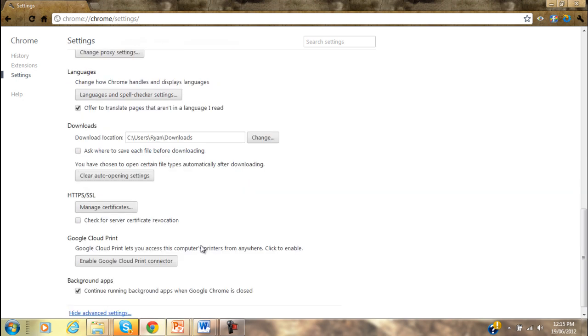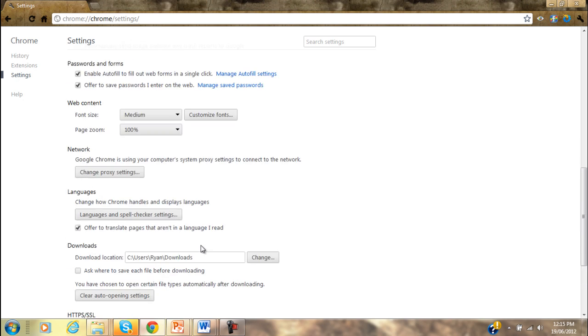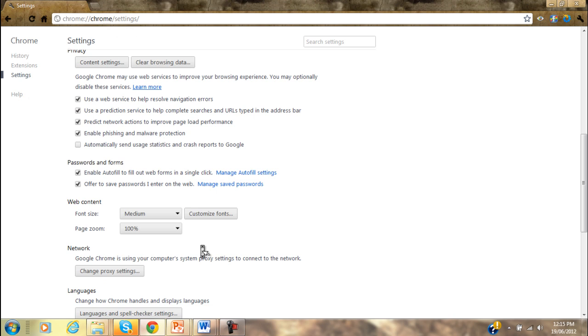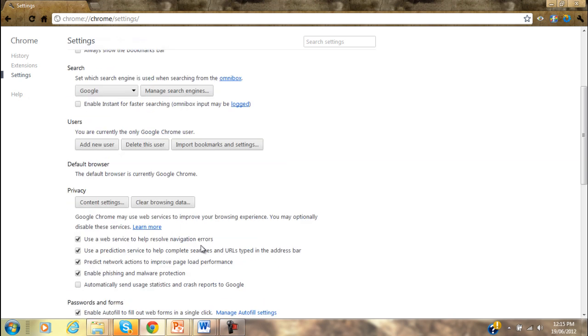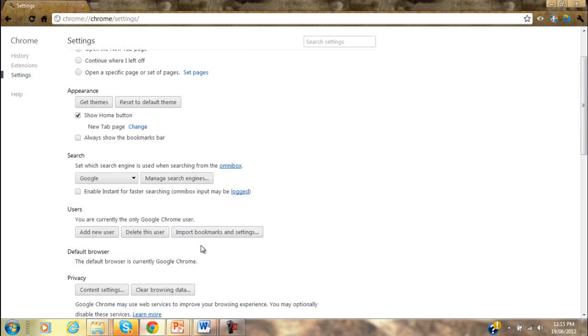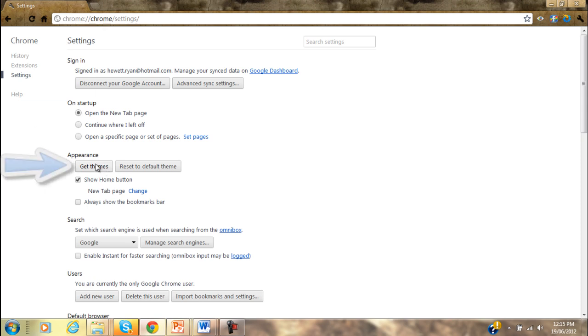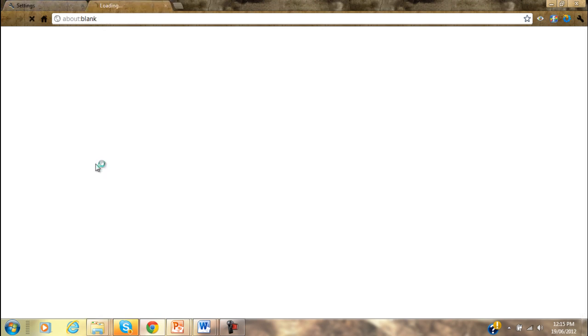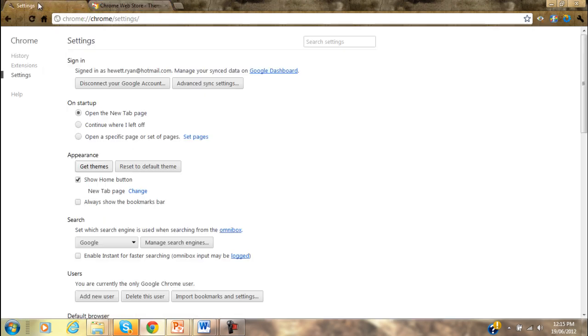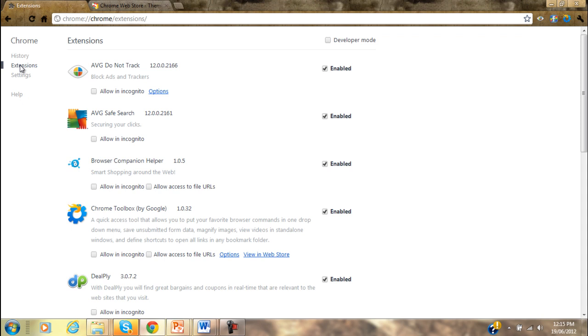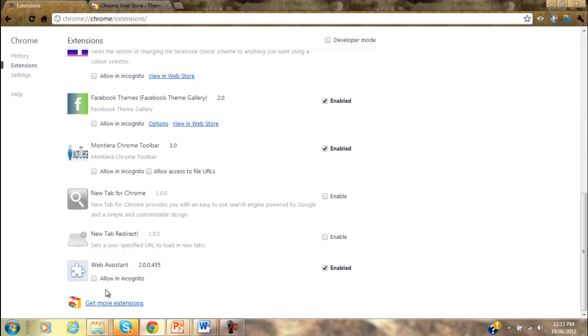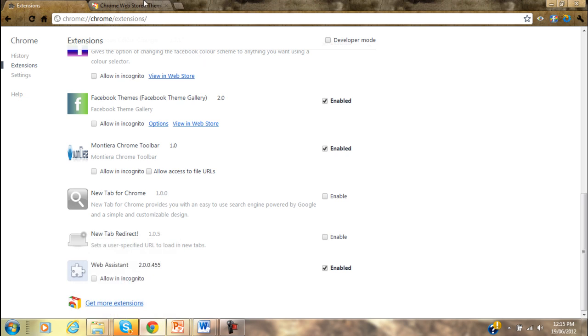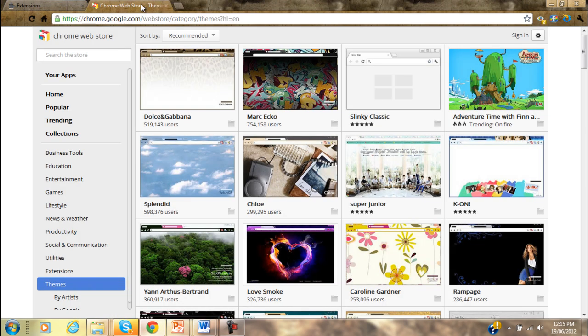Maybe I didn't have to do that - no, it's under appearance and then there's get themes. So you click on that and what it really just does is bring you to the Chrome Web Store, which you can also get to by clicking on extensions and going get more extensions down here.